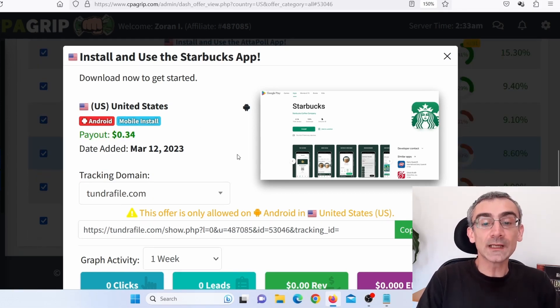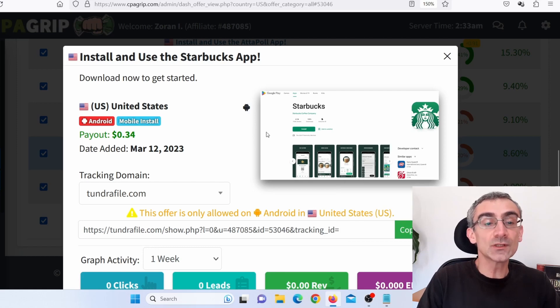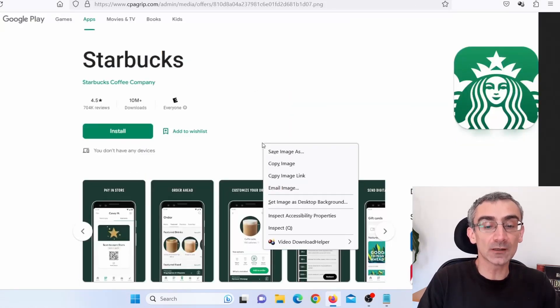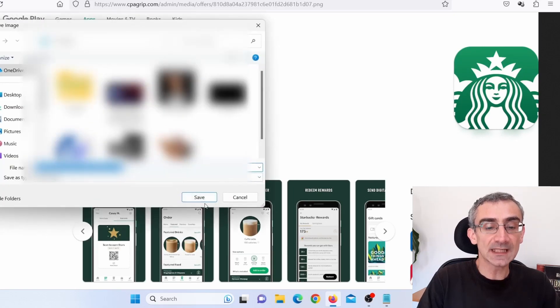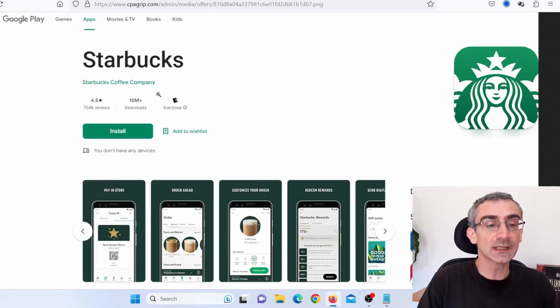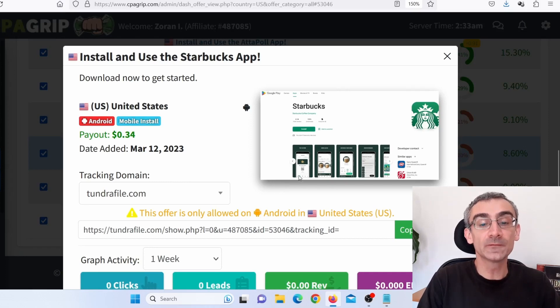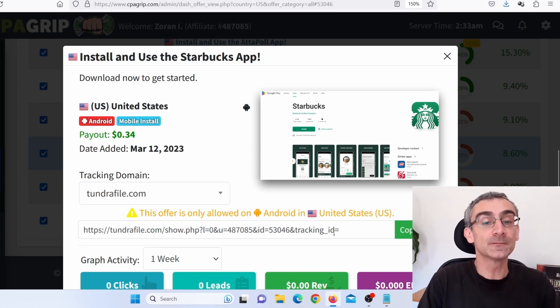Now next thing we need to do, we need to right-click here, open image in a new tab. And we need to save this image on our desktop. Just click here on save image as and save this image. And next thing we need to do, we need to get our CPA Grip affiliate link in this case. So I will just click here on copy to copy my CPA Grip affiliate link.